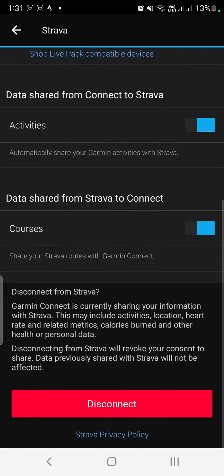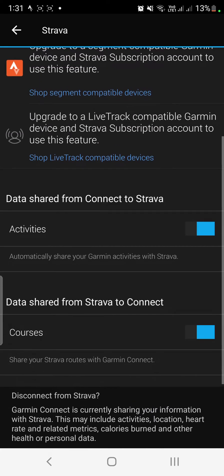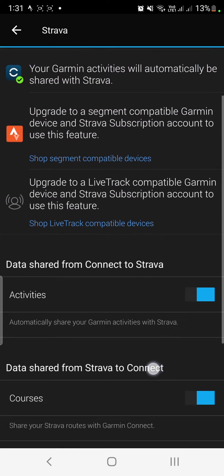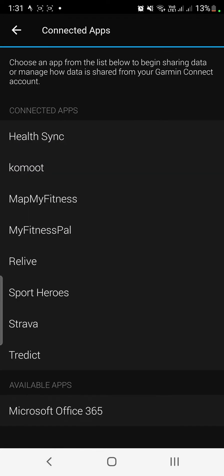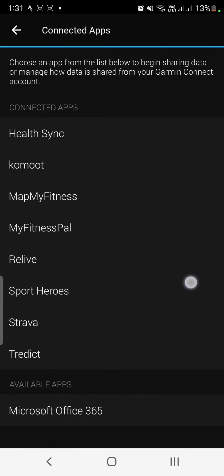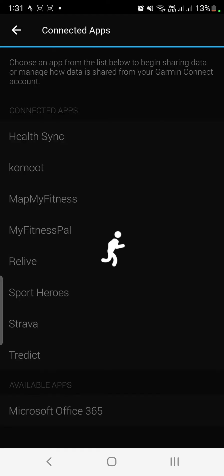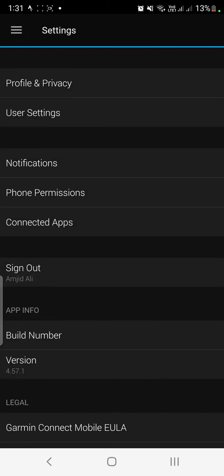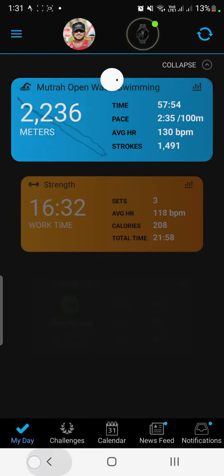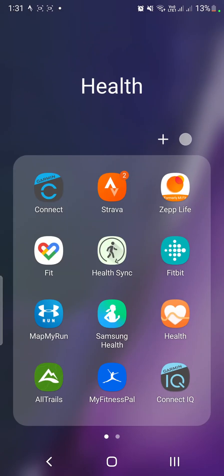So I can disconnect it in case I want to disconnect or I can leave it connected. So right now this is connected here. Similarly, if you don't want to connect from Garmin Connect and you want to connect it from Strava, you can open Strava.